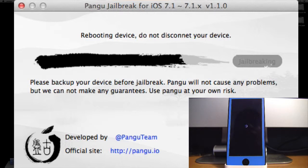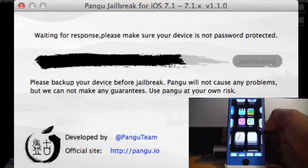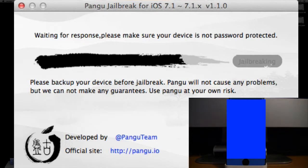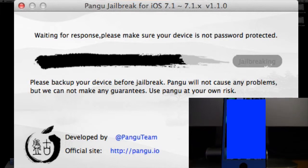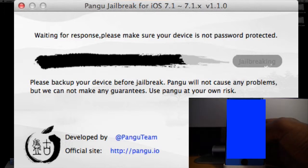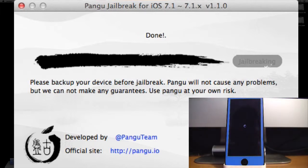Now it's rebooting the device, as you can see on the device and in the application. It says that my device has to be unlocked to continue the jailbreak, and it will ask that it cannot verify the server identity, so I'm just going to press Continue.